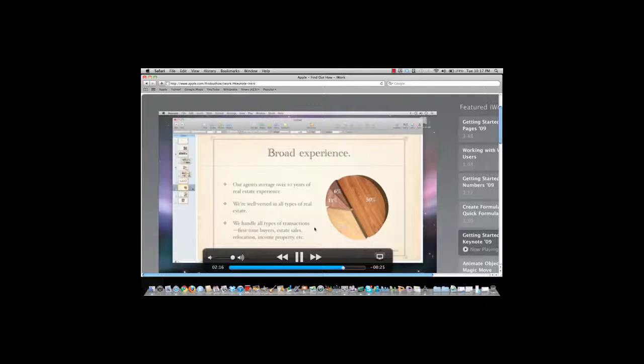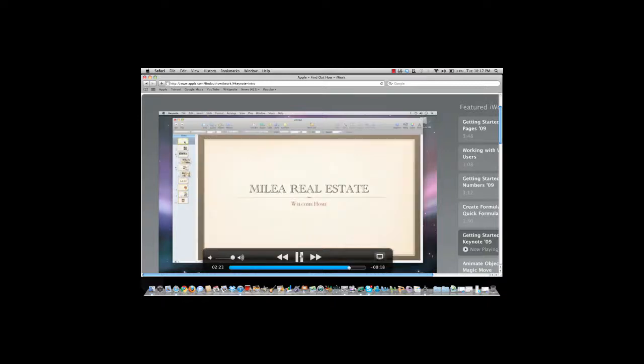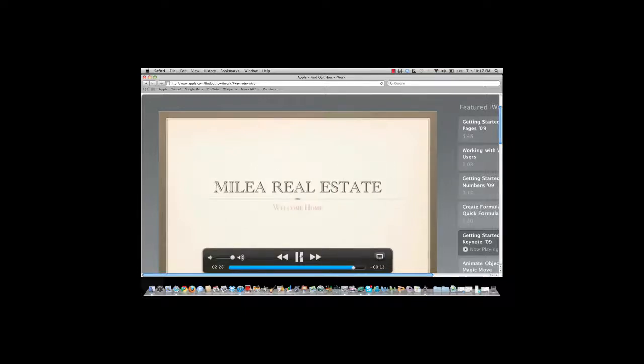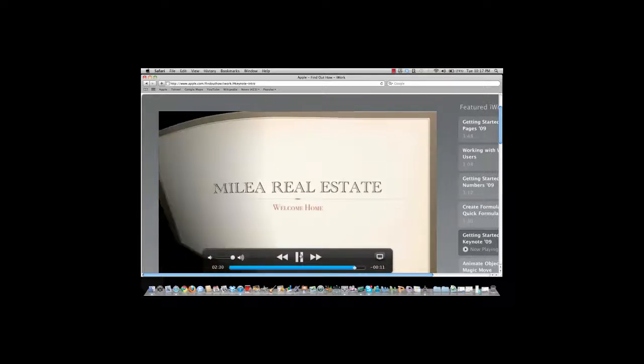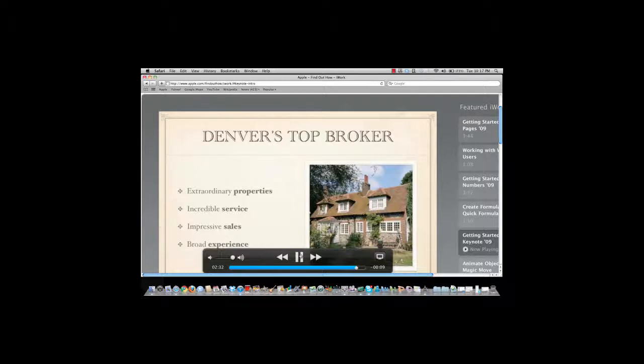After you spend a little more time building your presentation, you'll want to see what it looks like. To do that, just select the first slide, click the play button, and then Keynote will present your slides. With Keynote, you'll be building impressive presentations in no time.